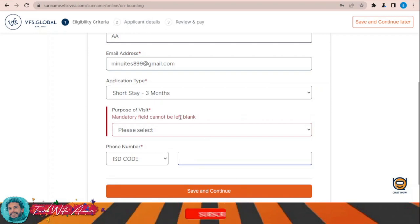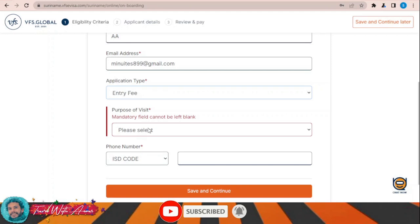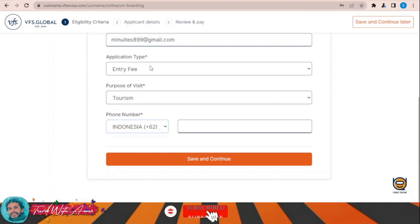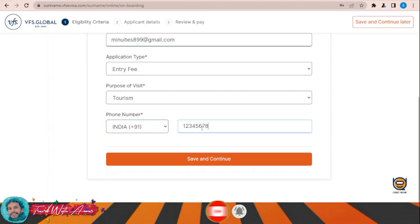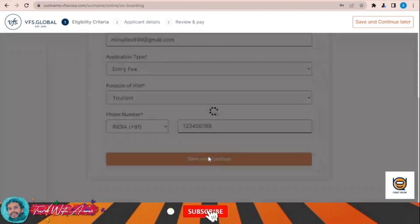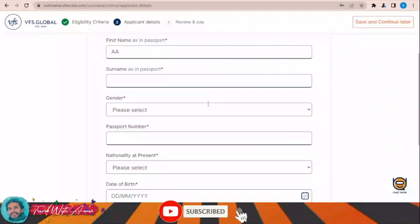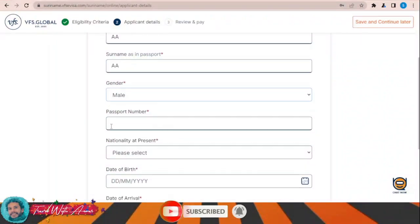I need to change the selection — not short stay but choose entry fee. My purpose of visit will be tourism. I'll enter my phone number — let's assume I'm applying from India, for example. Save and continue. Now I'll start filling my application details: surname as per passport, gender, and passport number.